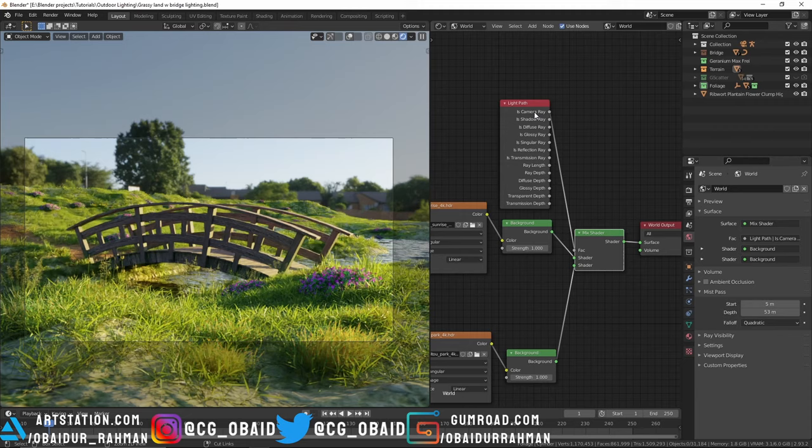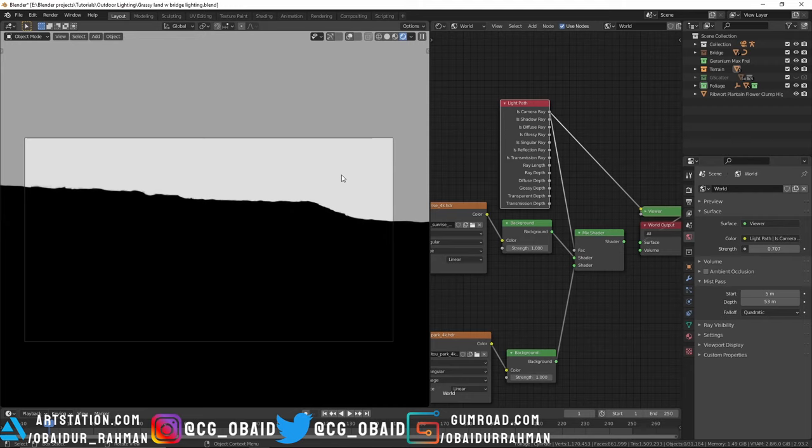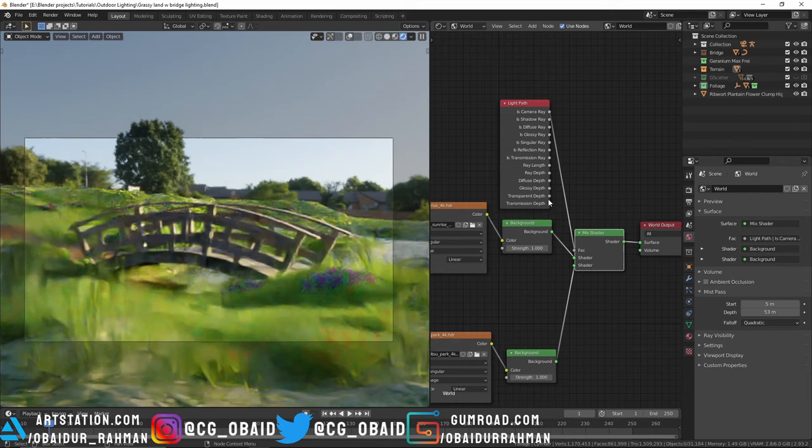You can prove the camera rays by holding Ctrl+Shift and left clicking on the Light Path node. You can see that the background is white, which means it has a value of 1 because the background is seen directly to the camera without hitting any other surface, and that creates a mask to mix these two backgrounds.